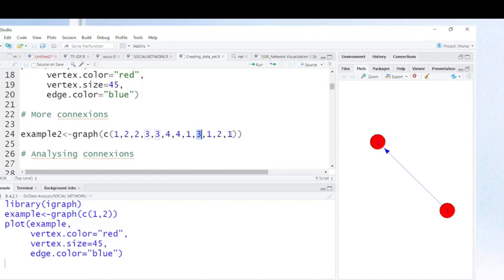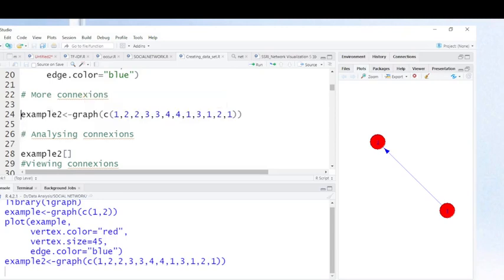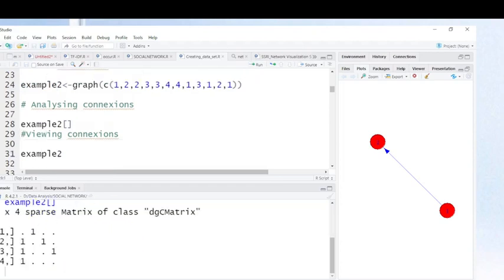To visualize this using igraph in R, it is easy to visualize this kind of relationship once you have created the network. Let's run this command to create the network. If I want to analyze the connections I created, I use this command. You can see here: number one is connected to number two, person two is connected to person one.